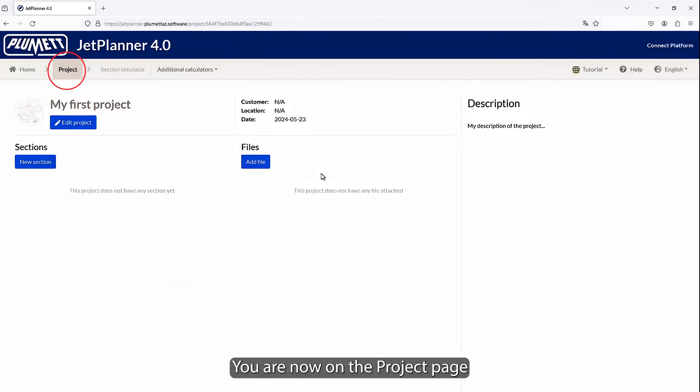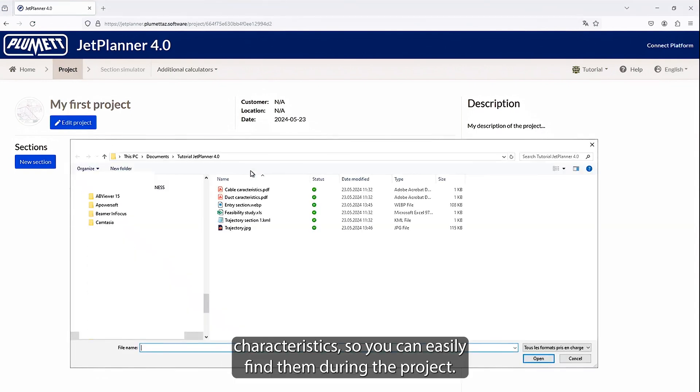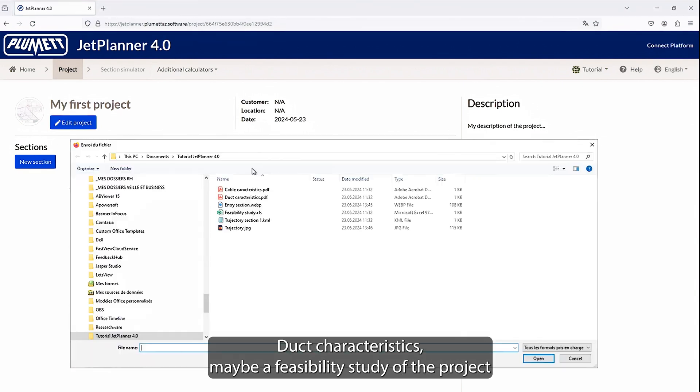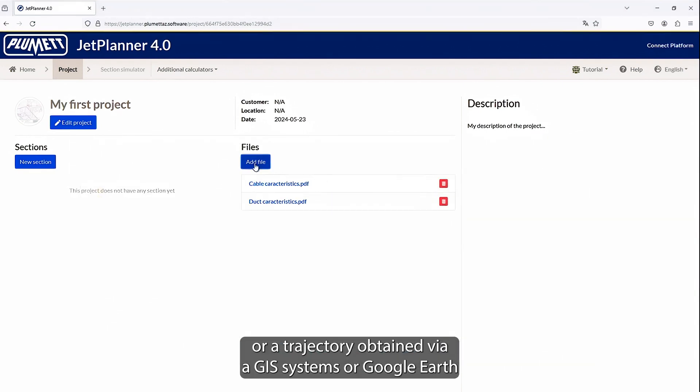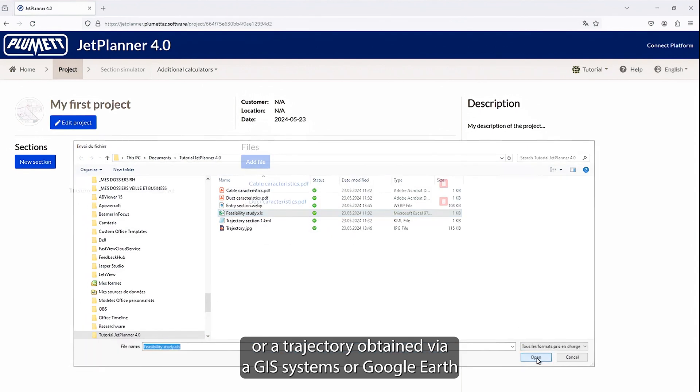You are now on the project page. First, it is possible on this page to load different files like the cable characteristics, so you can easily find them during the project. Duct characteristics may be a feasibility study of the project, or a trajectory obtained via a GIS Systems or Google Earth.